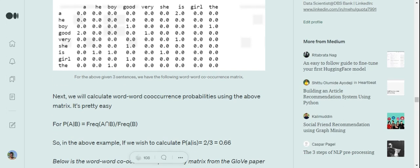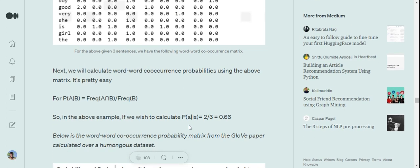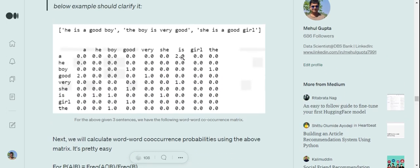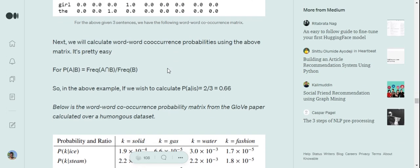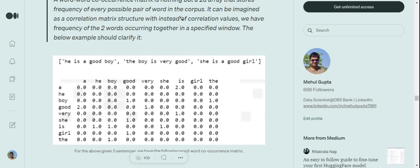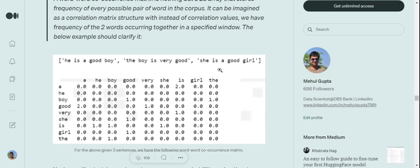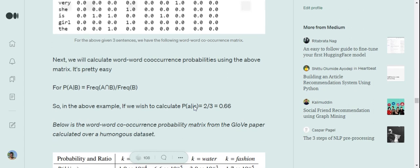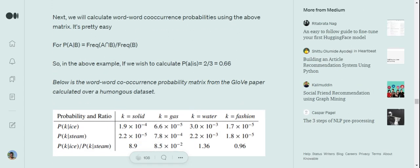Once we have formed this word-to-word co-occurrence matrix, the next thing is to calculate word-to-word co-occurrence probability. That's also easy: probability of A given B equals frequency of A intersection B upon frequency of B. For example, the probability of 'a' given 'is' equals two (the frequency of A intersection B) and the frequency of 'is' in the entire document is three, so it becomes 2/3 = 0.66. This is how word-to-word co-occurrence probabilities are calculated.